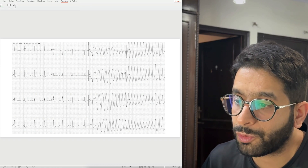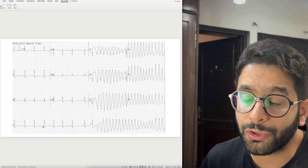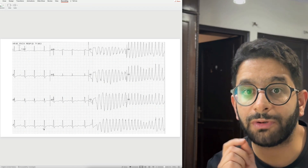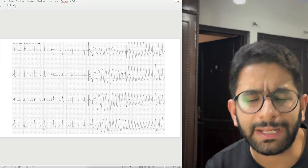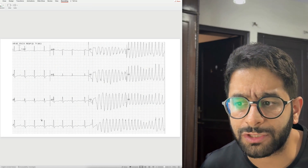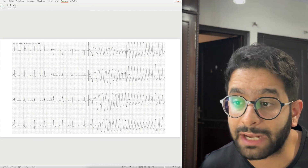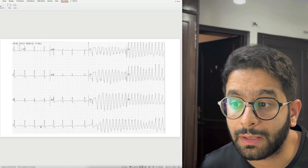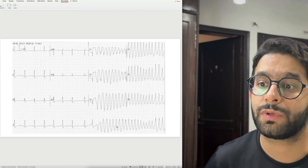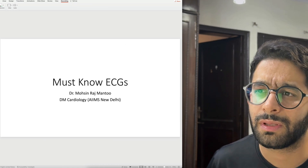This next case is also VT — a wide complex tachycardia — but the QRS complexes have different morphologies and appear to twist around a middle point: positive, then negative, then positive again. This is polymorphic ventricular tachycardia. In the setting of a prolonged QT interval, this is known as Torsades de Pointes — a lethal arrhythmia. This patient had hypokalemia: a common scenario in elderly patients on diuretics who develop low potassium, QT prolongation, prominent U waves, and then Torsades de Pointes.